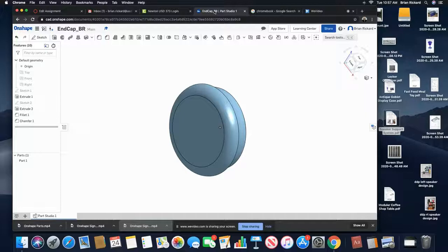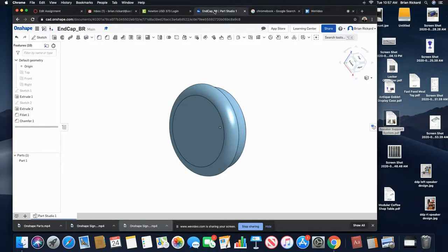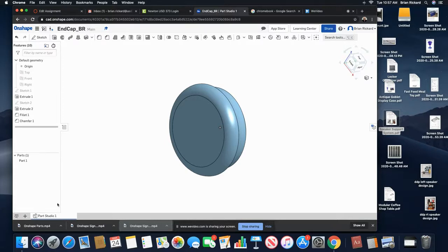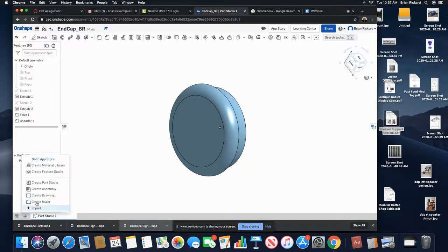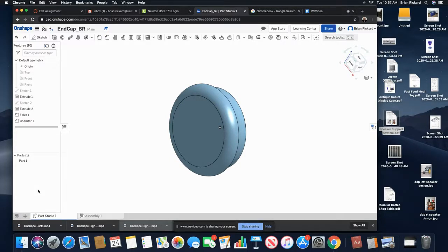Once you have your parts designed here in OnShape, I'll show how the assembly portion works. If you come down here from your part and click a new element, you can create an assembly for your parts.